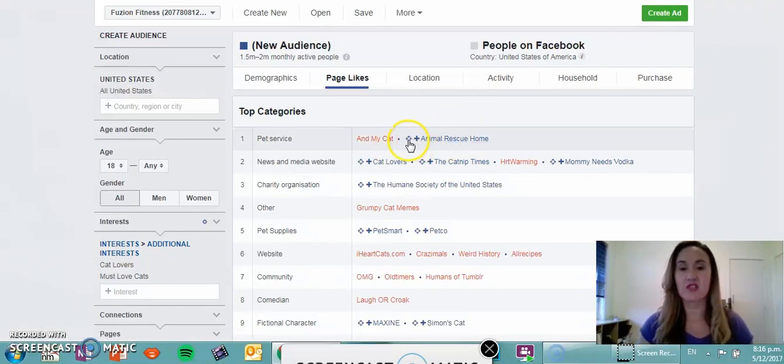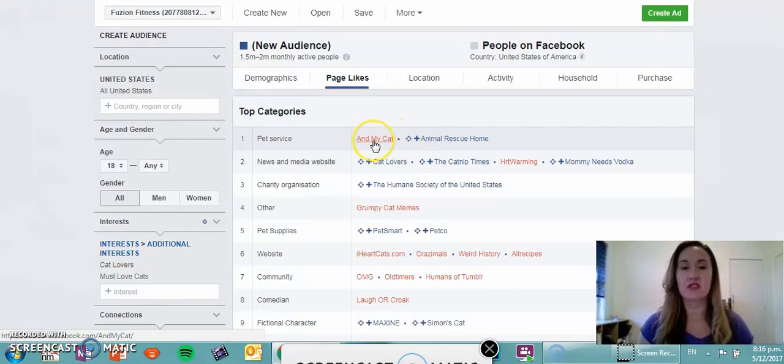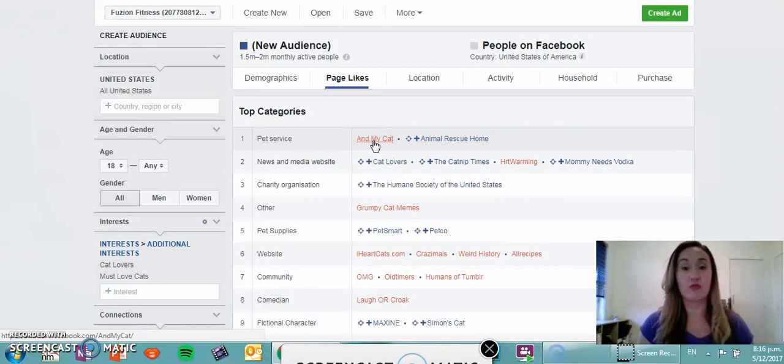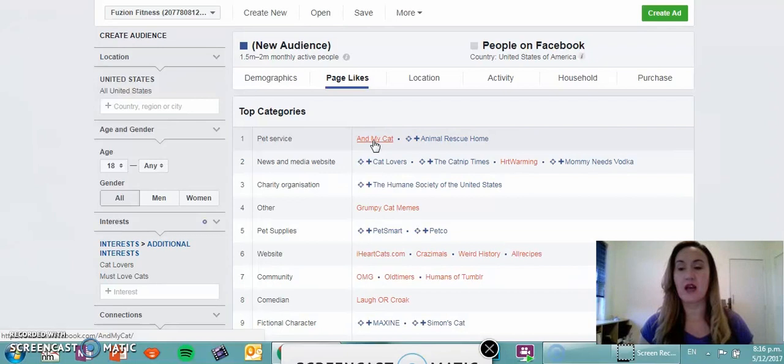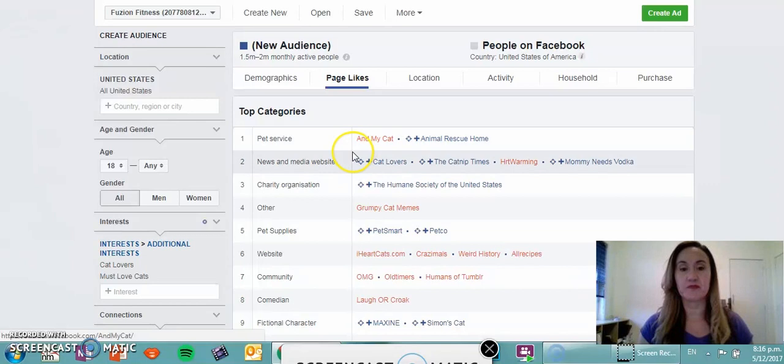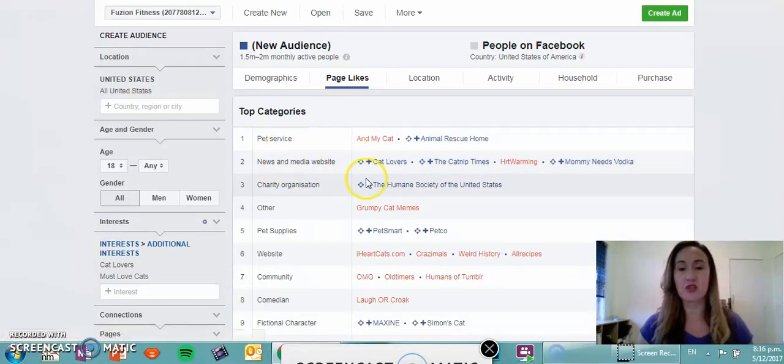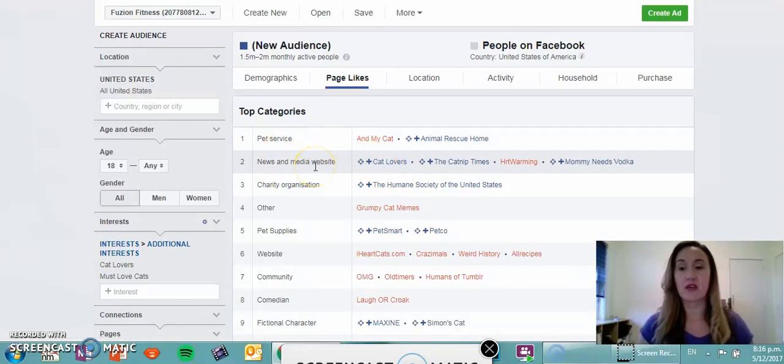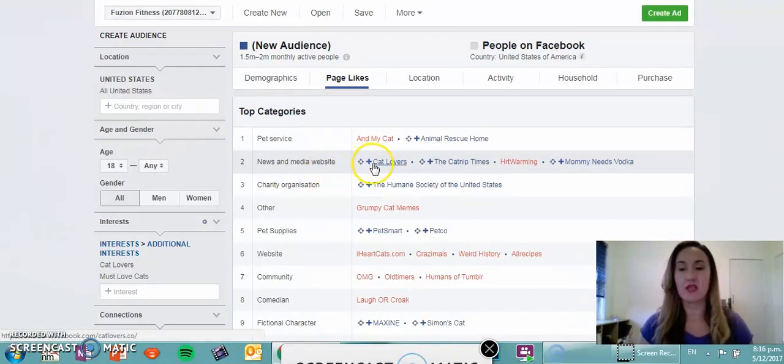What that Chrome extension does is it gives you all the pages as you can see here. Blue is a page which you can target, it's got a target next to it and a plus symbol, versus My Cat which is red, we can't add that to our campaigns or audiences when we're building out our advert manager.